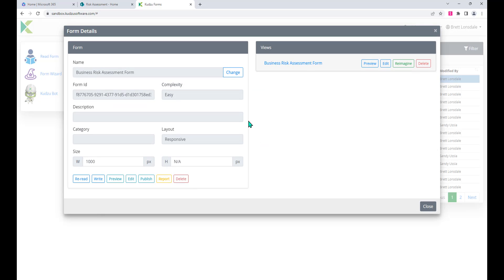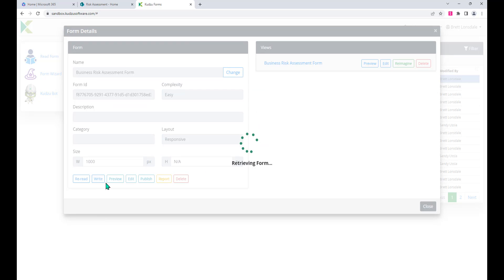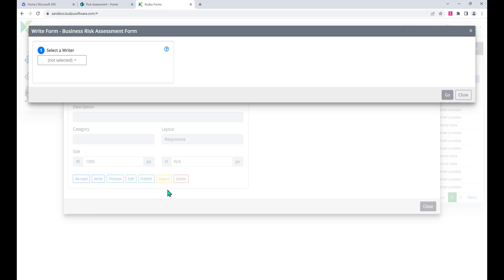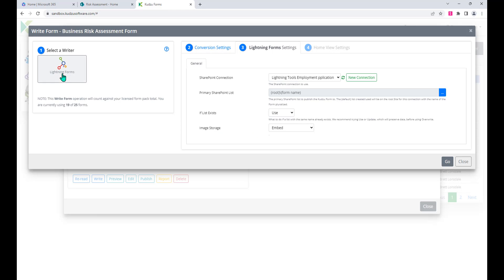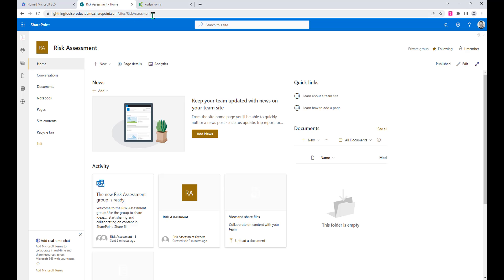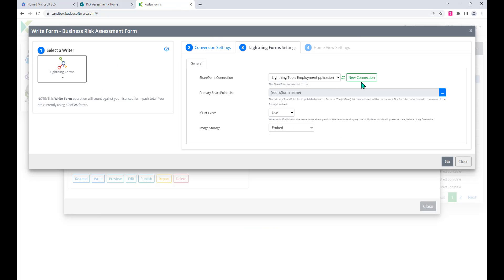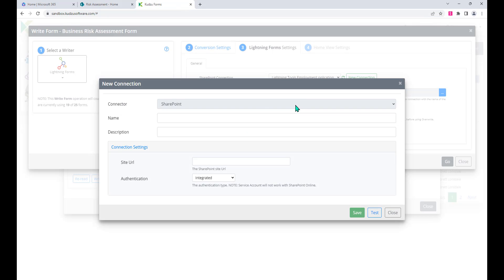Here it is, we'll select that. What we're going to do is write this out, so we'll click on to write and we're going to choose Lightning forms as the destination. What we want to do here is use my newly created SharePoint site as the destination, so I'm going to create a new connection to that new SharePoint site.